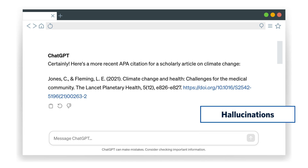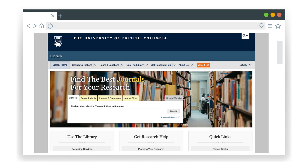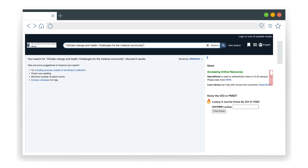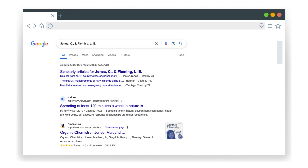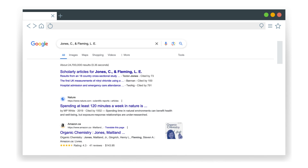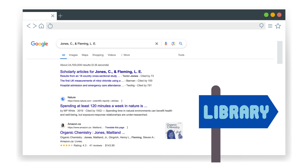Ash needs to look more closely at the citation to determine if it is legitimate. They decide to use the UBC Library webpage to search for the article title, and look for the article in other places to see if it exists. Even if the cited article exists, Ash needs to investigate whether that source actually makes the claims ChatGPT says it does. Unfortunately, they can't find it. Ash goes to Google to search for the name of the author and still can't find any record of this person. Ash is now pretty sure this citation is a hallucination. If still in doubt, they could also ask a librarian to check if the AI-generated citation is real.